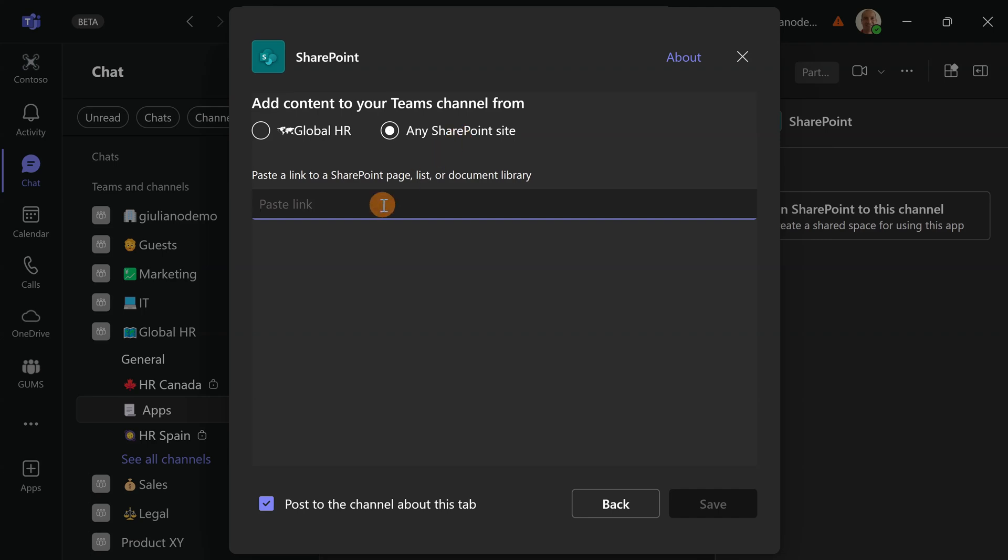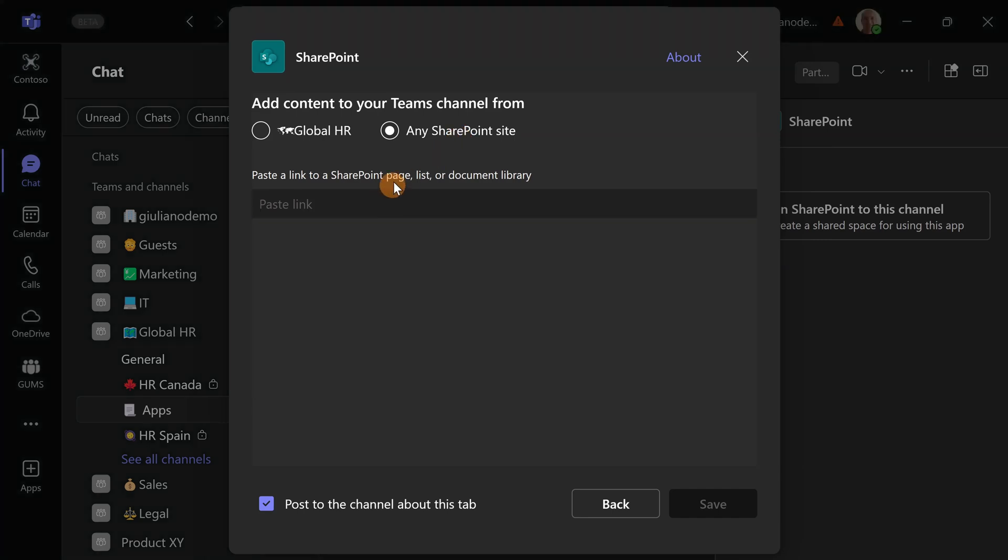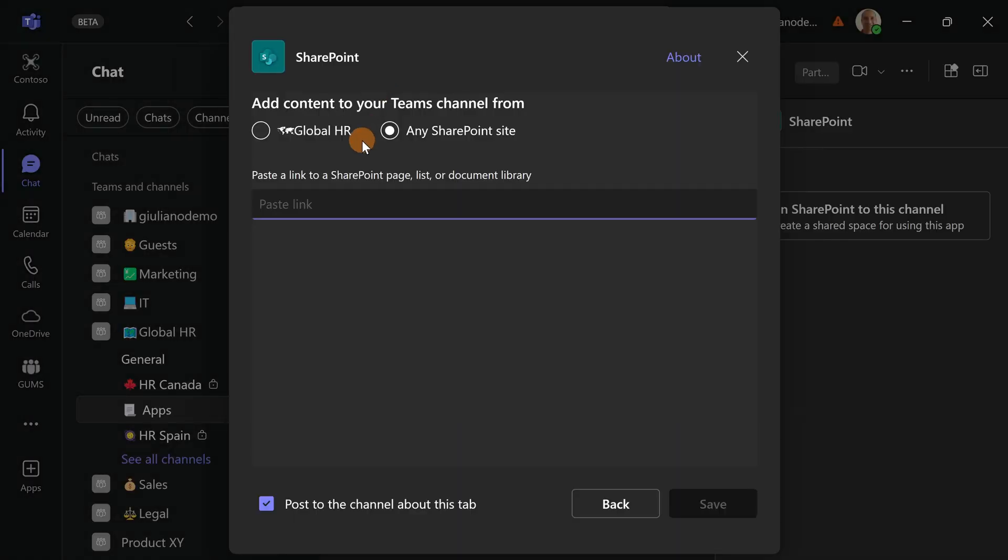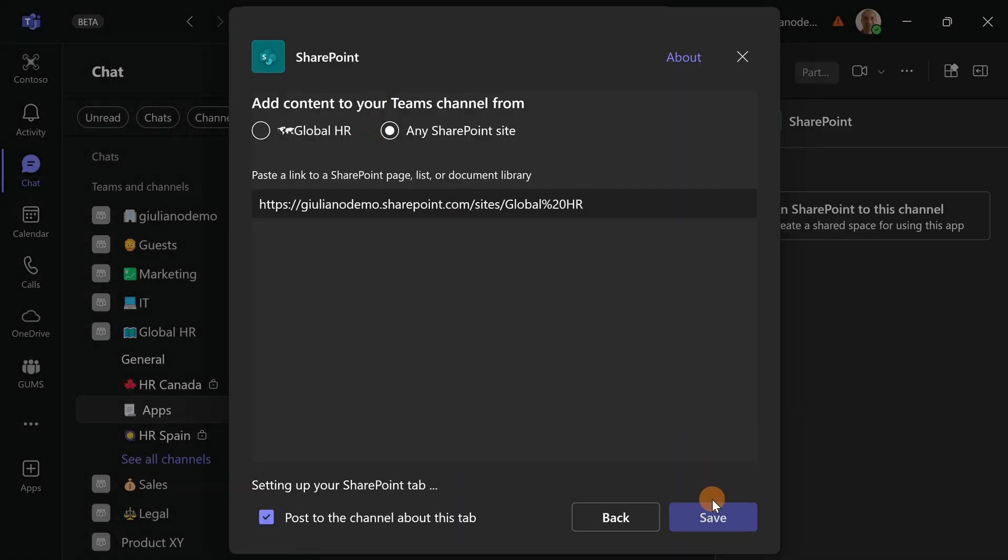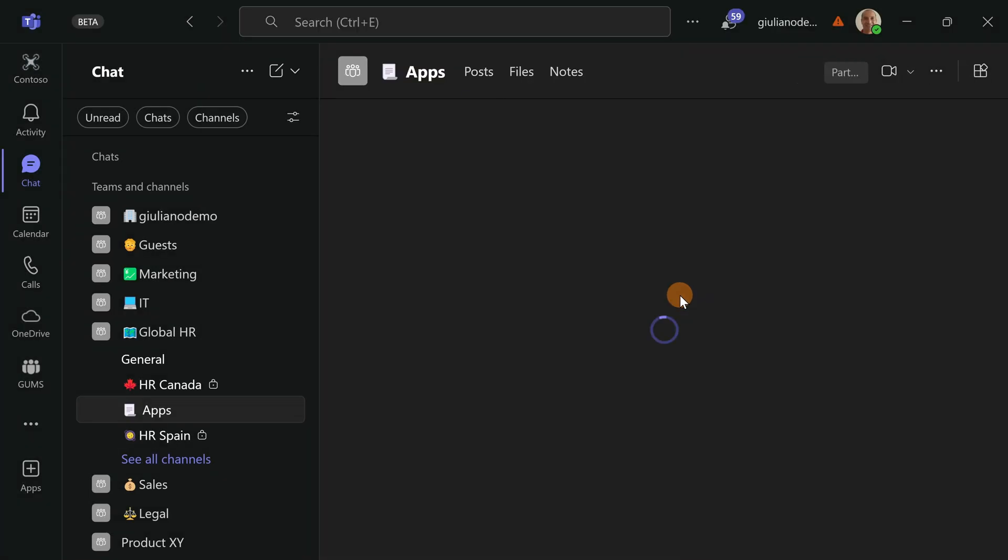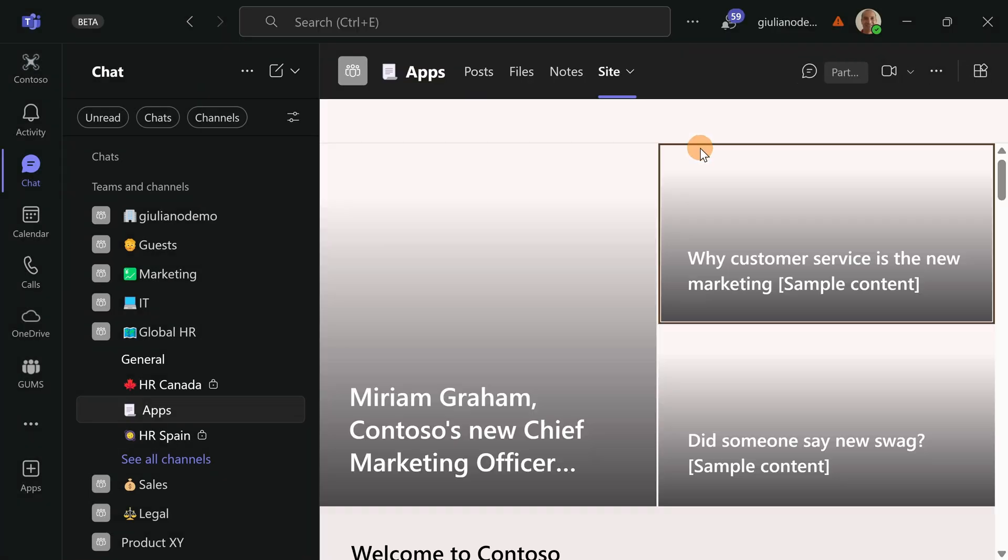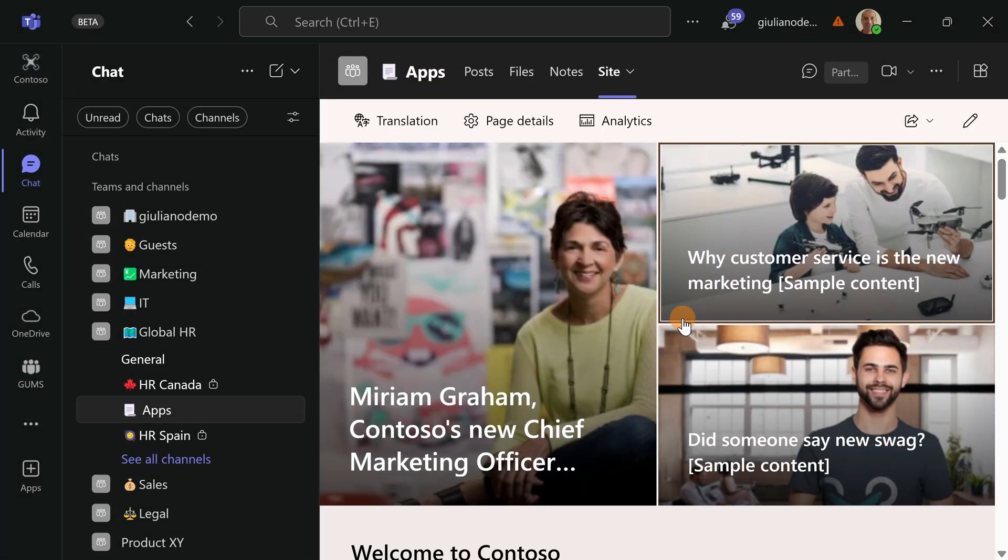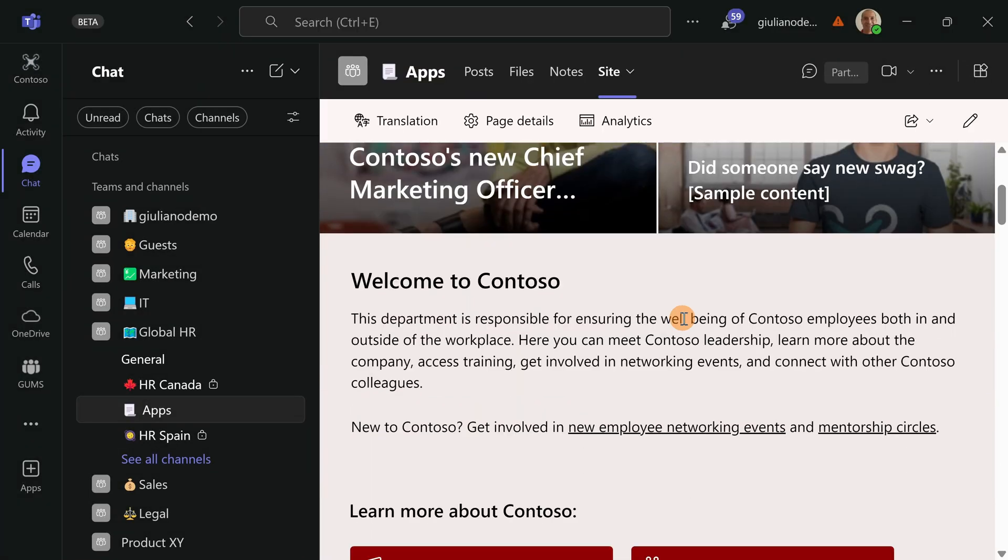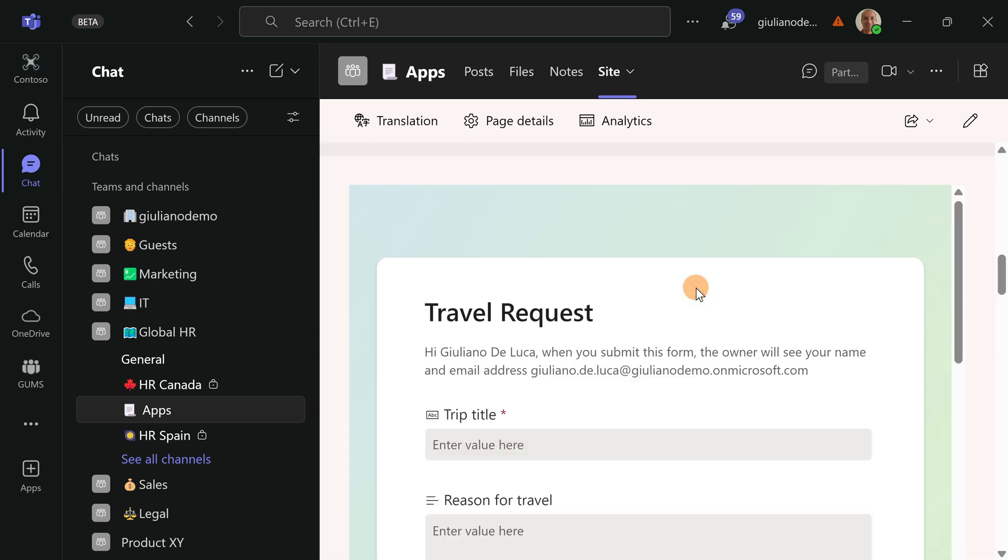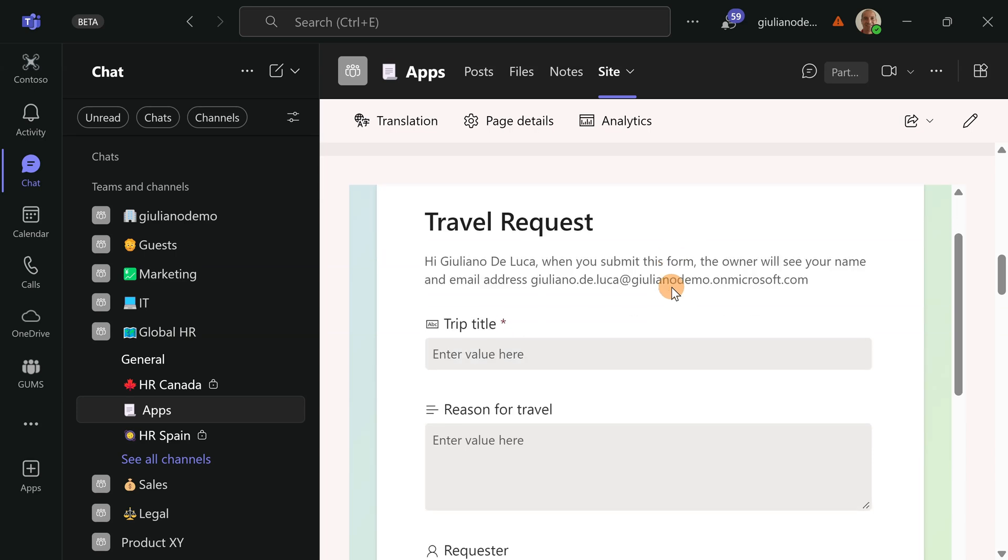Let me go to any SharePoint site now, let me copy this link and let's click on save. And now this SharePoint page of course will be here available and embedded with my form.